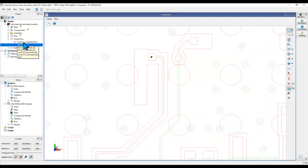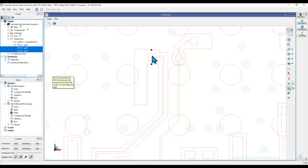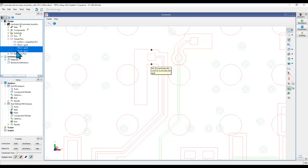Another interesting thing you could do, which is very useful if you are dealing with CPW or CPWG kind of lines and traces, is to right click the earlier plus pin and select 'create virtual pin on coplanar ground'. What this action does is create two corresponding negative pins on either side of the reference pin. And here you can see two ground net pins getting created.